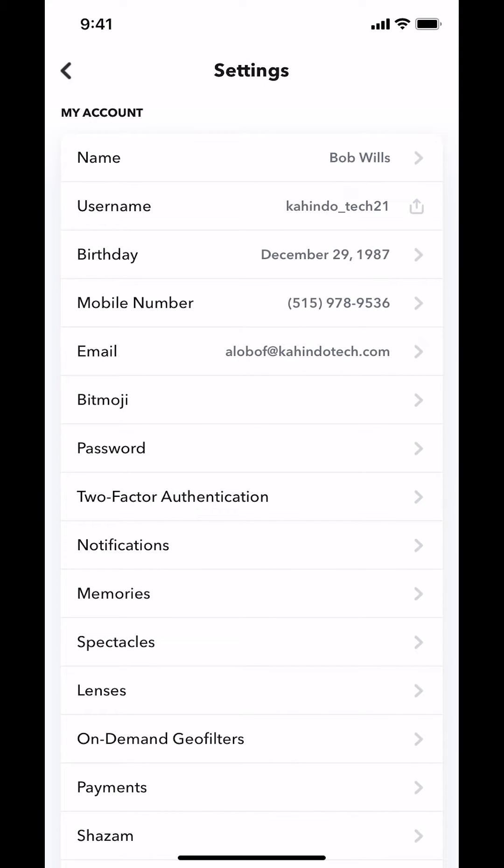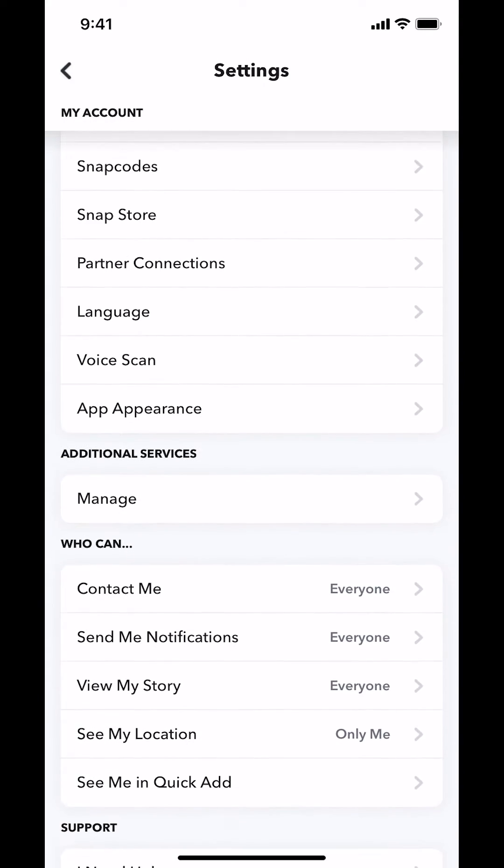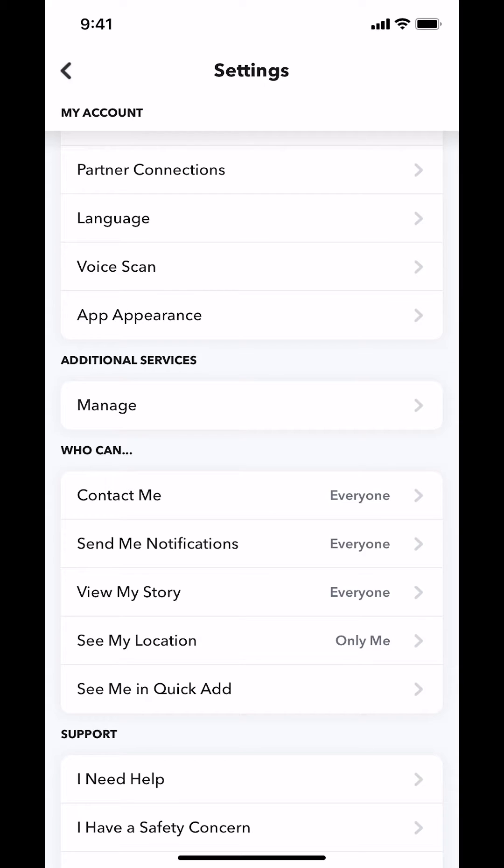Then you arrive on this main screen right here. Make sure you scroll down until you see where it says Additional Services. Within Additional Services, make sure to tap where it says Manage. Tap on Manage there.